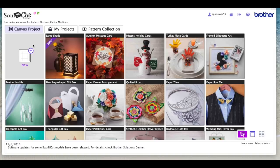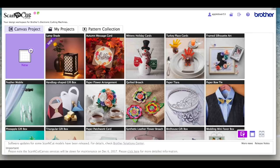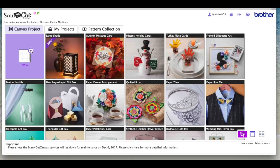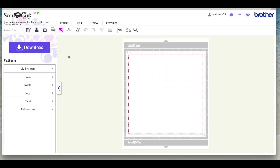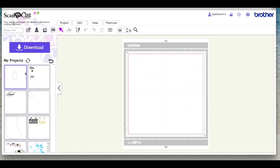So I'm in Scan and Cut Canvas, I'm going to open a new project. Now if you don't have Wi-Fi, this would be how you would do it. You would open a new project and then you would go to the SVG icon and navigate to where you've saved your Scan to Cut Data file. I sent mine over Wi-Fi, so it should be in my projects and there it is.